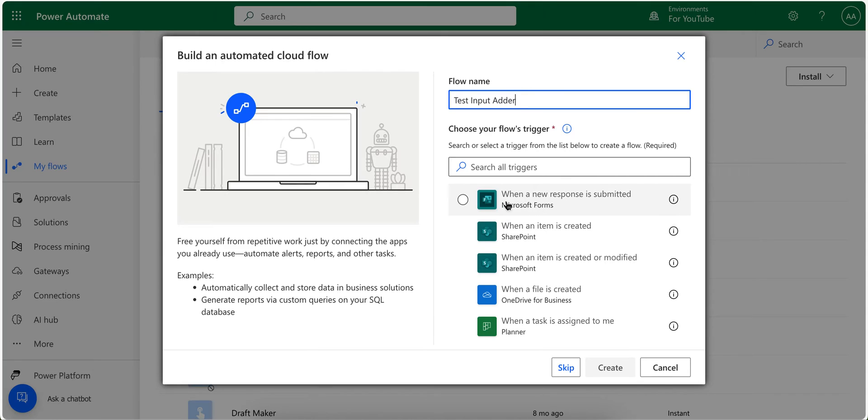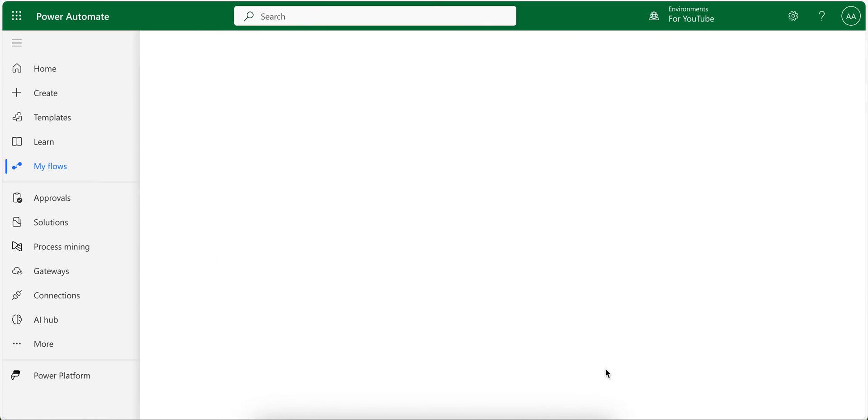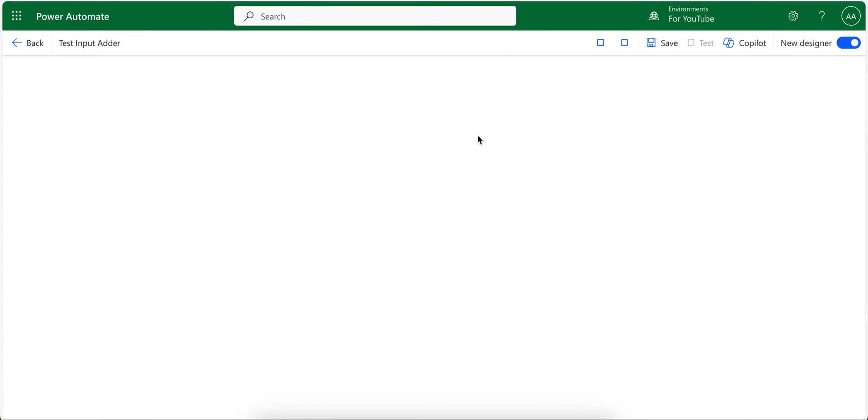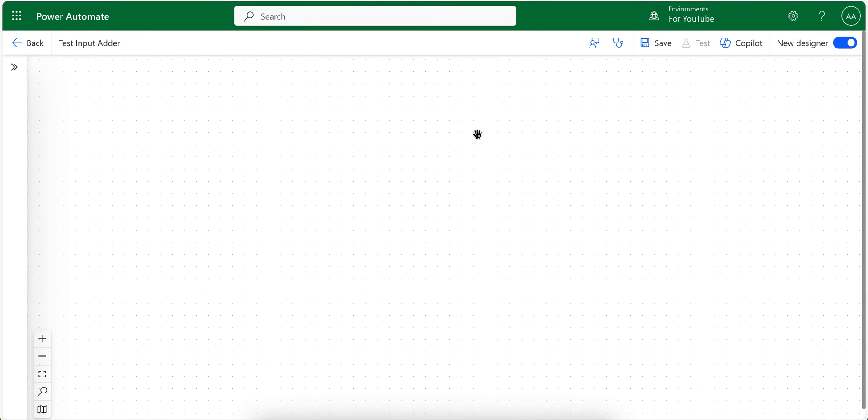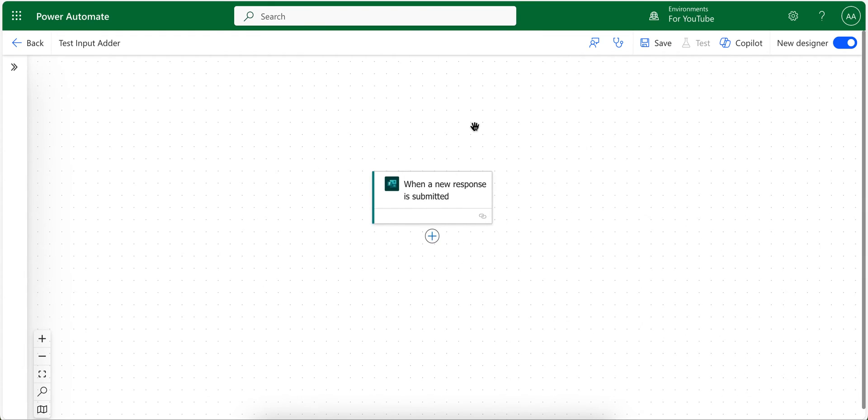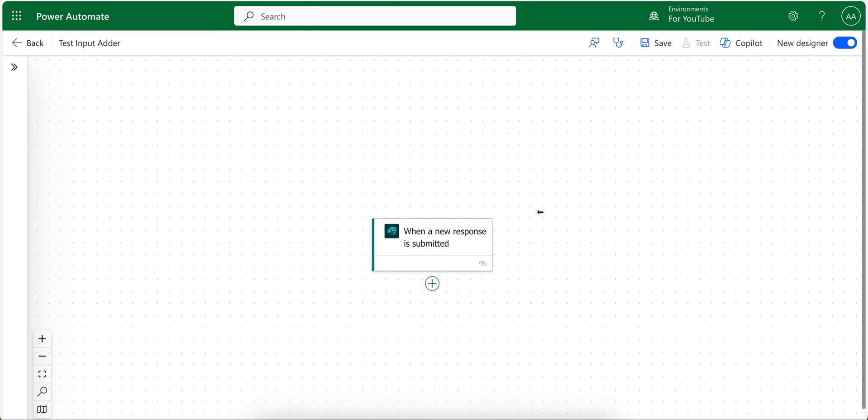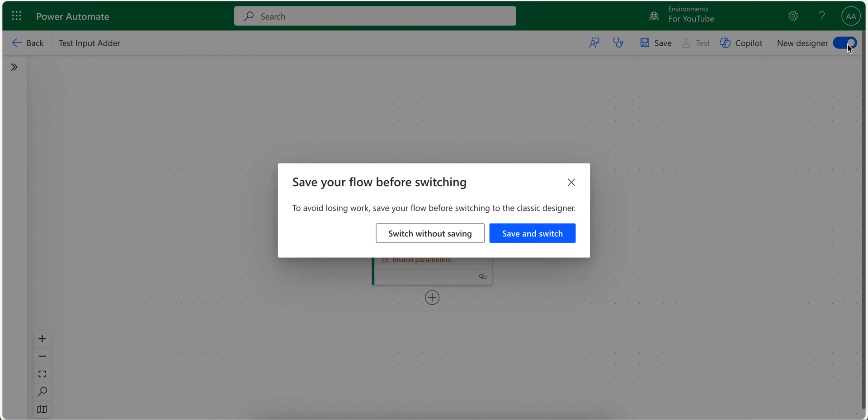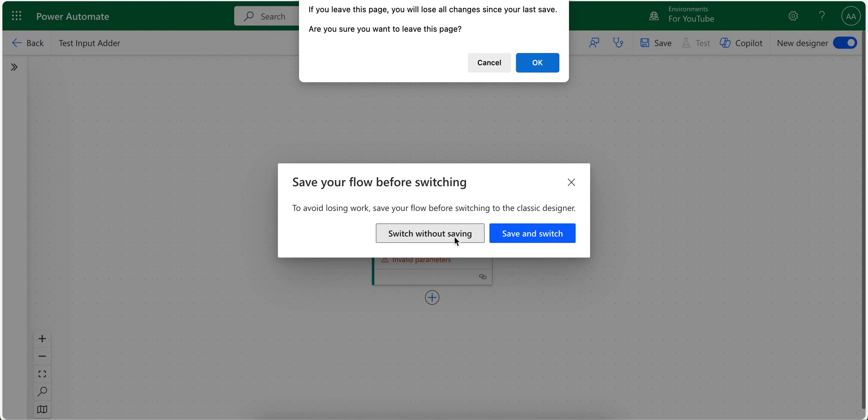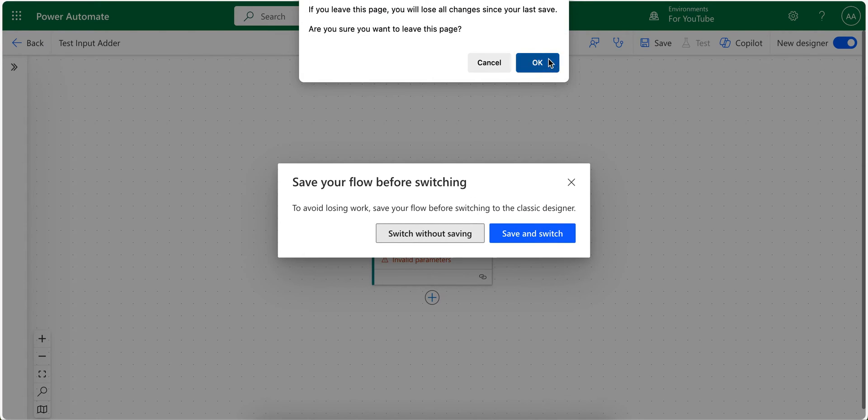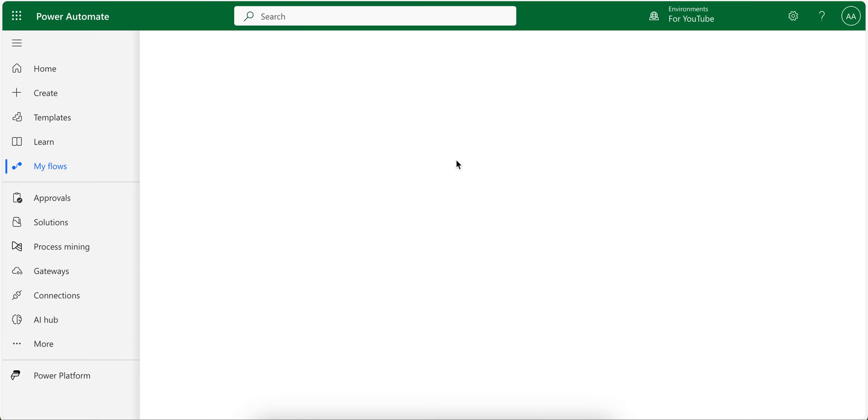And then from here select when a new response is submitted. I use the old version of the designer, so switch to the old version as the new version doesn't work faster for me. So I click here and switch without saving as I did not create anything.